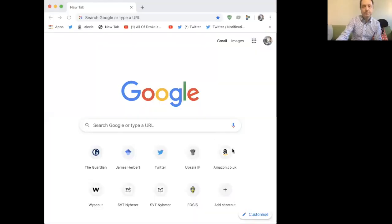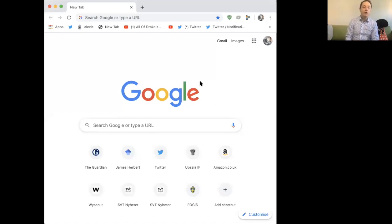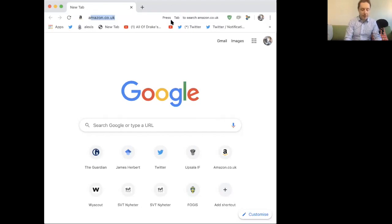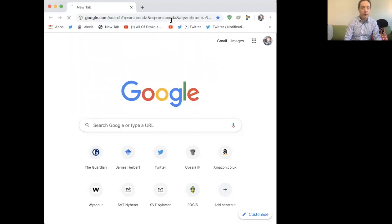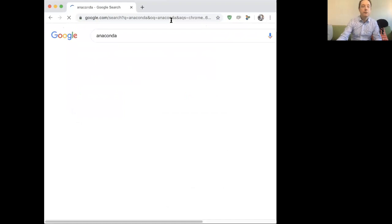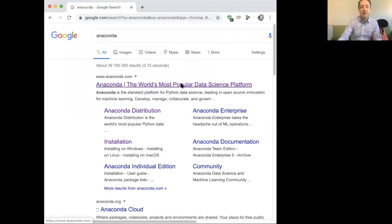If I can just share my screen with you for a minute. I've got Google up here. Basically the tool that I recommend that you get hold of is something called Anaconda. I just type Anaconda into Google, the world's most popular data science platform.